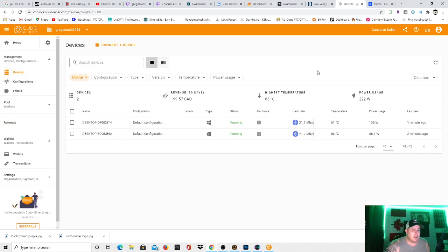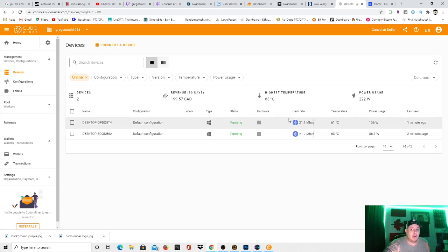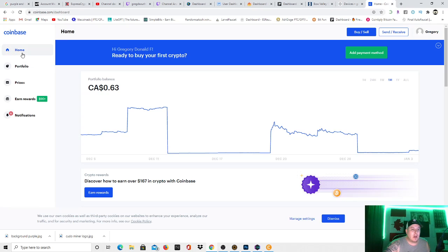And that's in Canadian dollars. So in American, that's roughly $140 USD off of two graphics cards. With the rates of Bitcoin being what they are right now, we can jump over here, and I'll show you guys my portfolio.